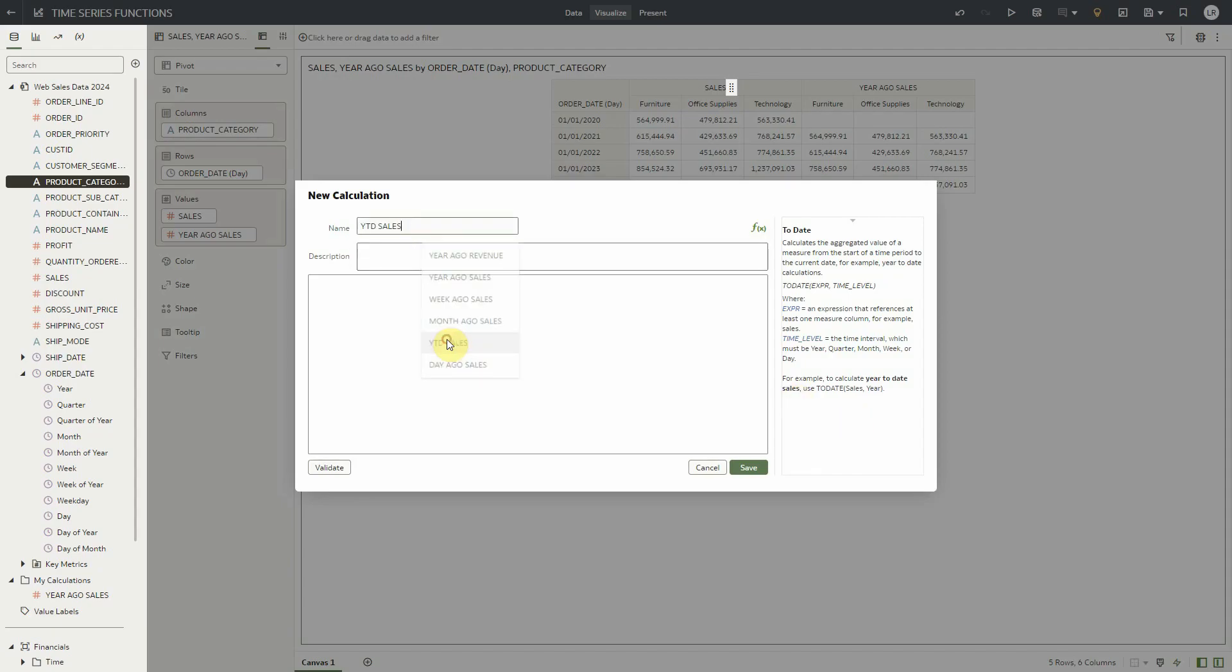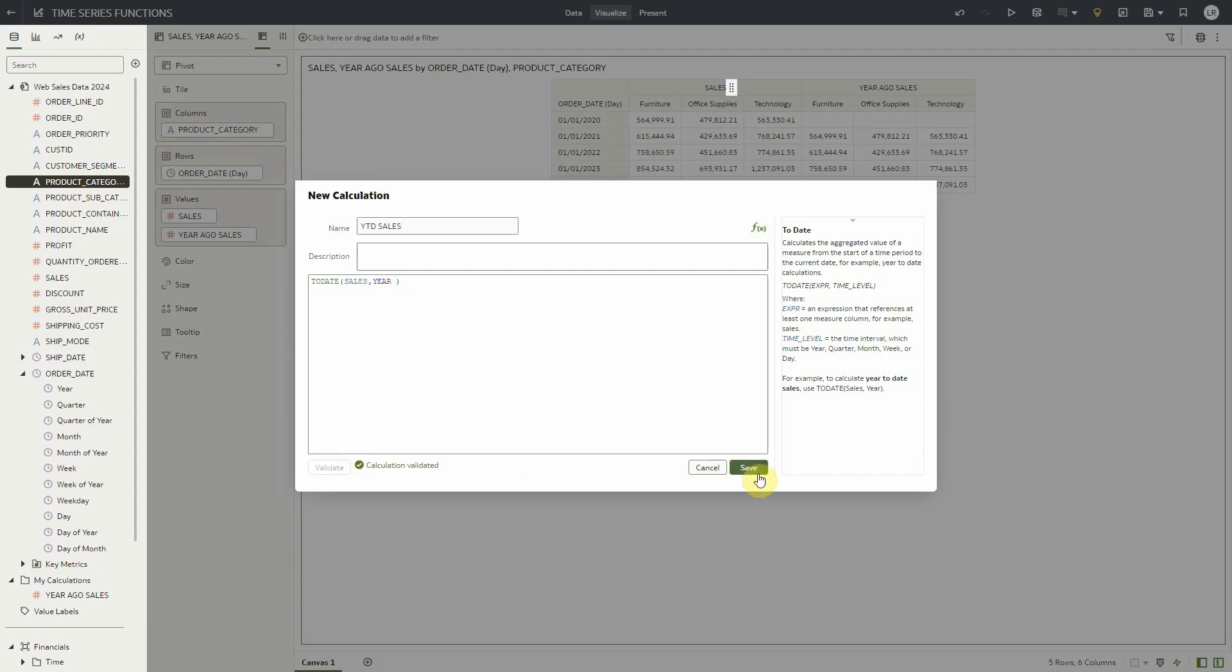For example, let's create a calculation to calculate year to date using sales as a measure and year as a time level.